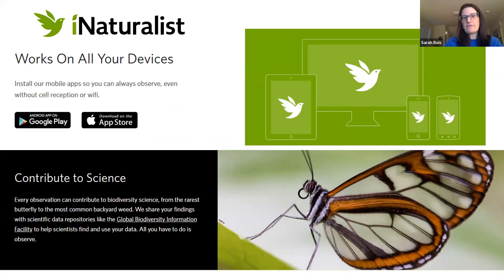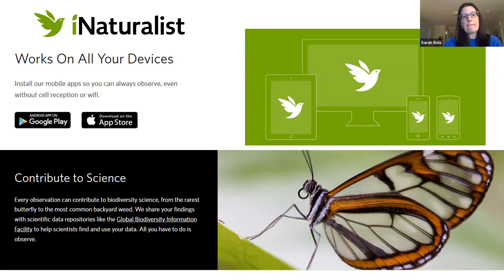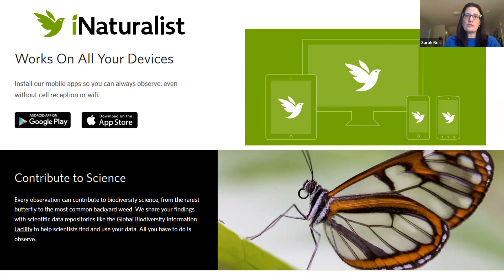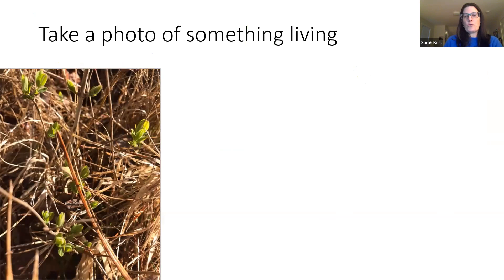iNaturalist works on all devices — iPad, iPhone, Google, Samsung, anything you want. You can also just use your desktop. If you have a camera and don't want to use a smartphone, all you need is a way to take a photo and then enter your photos later on the desktop. There are tutorials and videos on the iNaturalist website showing how to do that.